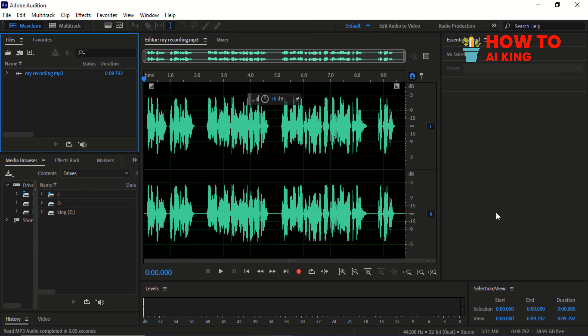In this video, we're going to show you how to make your sound better using Adobe Audition. So if you want to make your videos or podcasts sound more professional, keep watching.